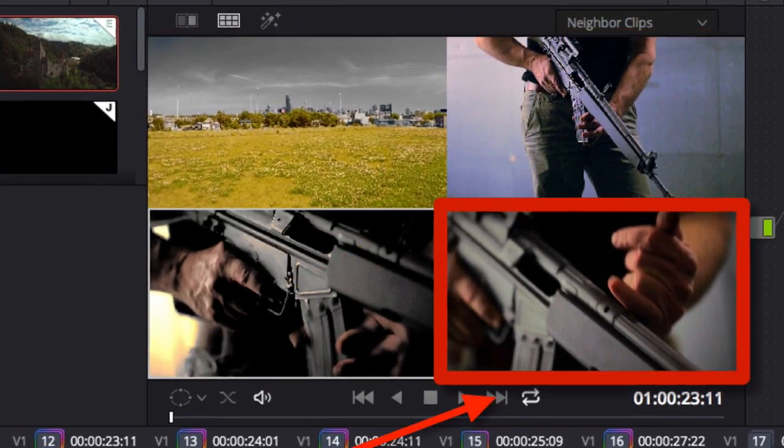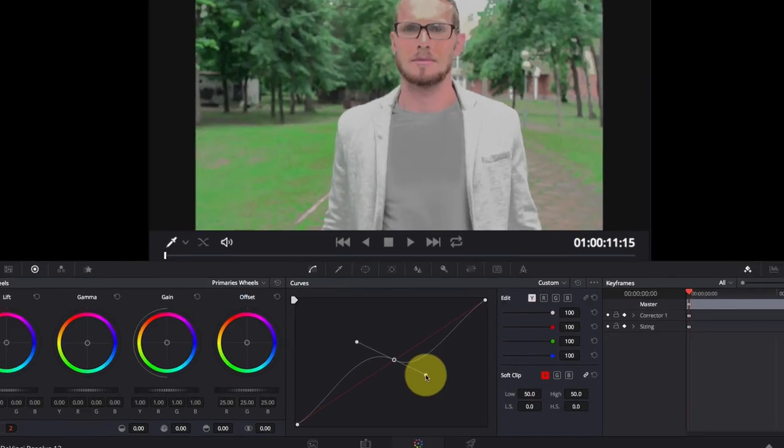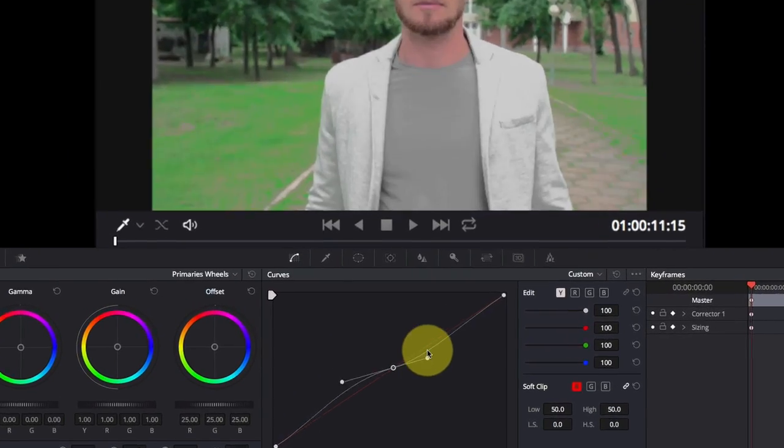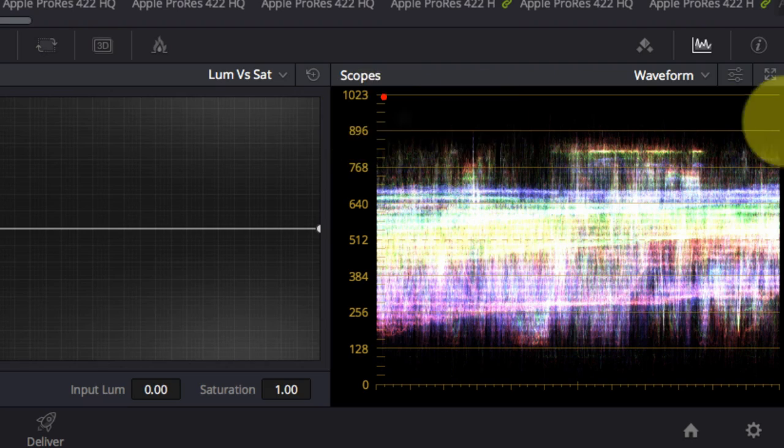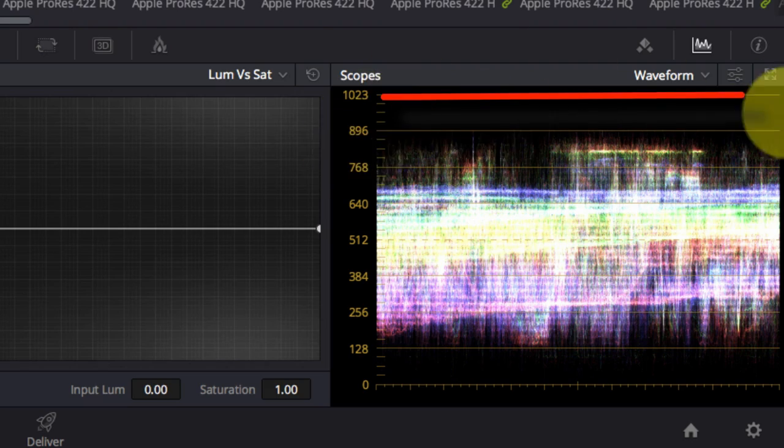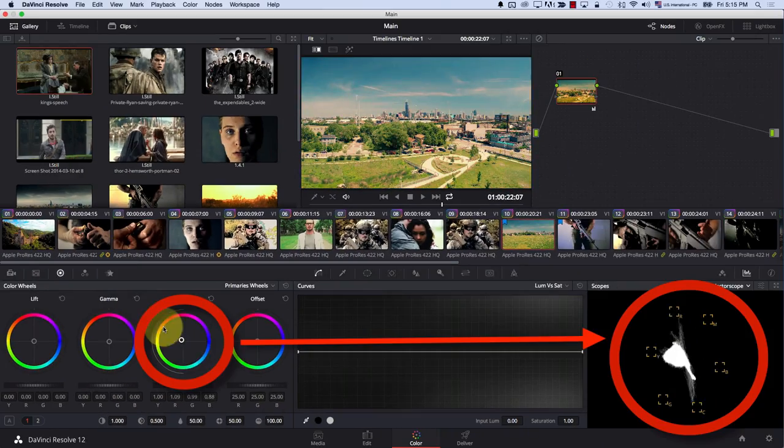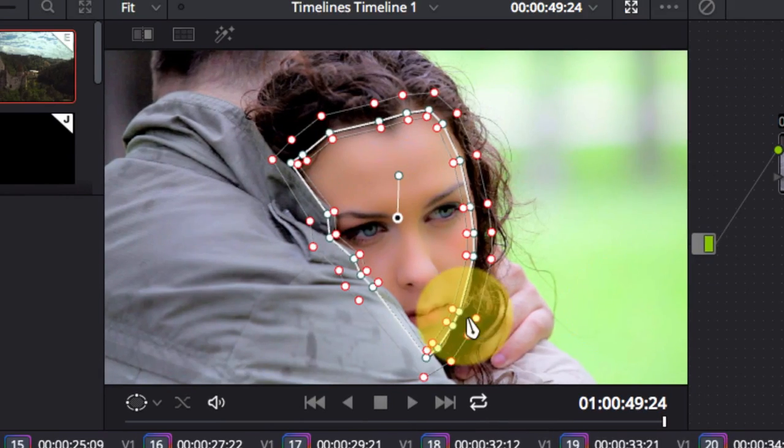Also, this course includes updates for the latest version of DaVinci Resolve. And now, let's start.